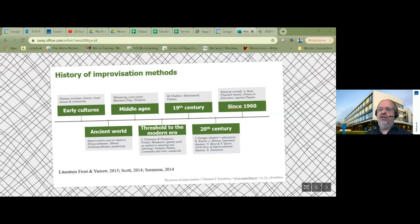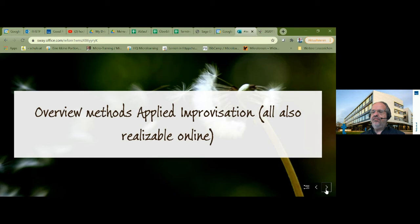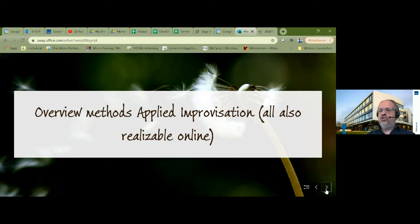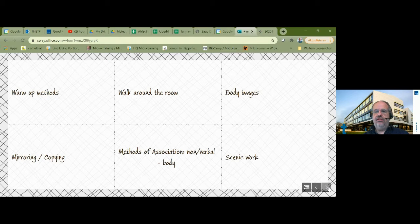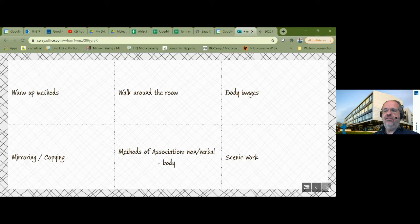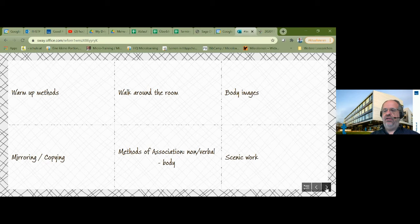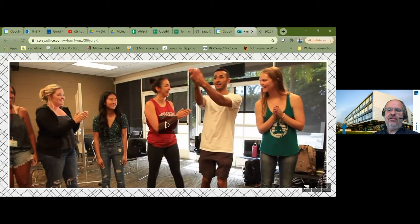Let's take a look at the various methods of applied improvisation. They all can also be done in an online setting. That has been part of my thesis I finished about one and a half years ago, where I worked with researchers from all around the world using methods of applied improvisation in online sessions. There are six fields we are going to look at today: warm-up methods, the approach of walk around the room, body images, mirroring and copying, methods of association by words or using the body, and scenic work. I will give you now an overview and an impression of the different methods.